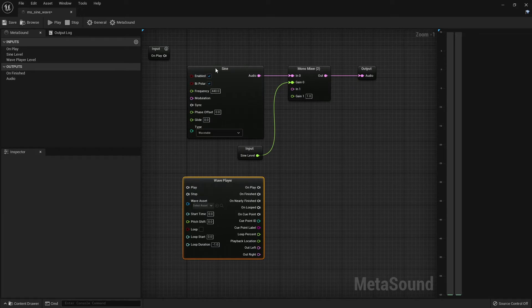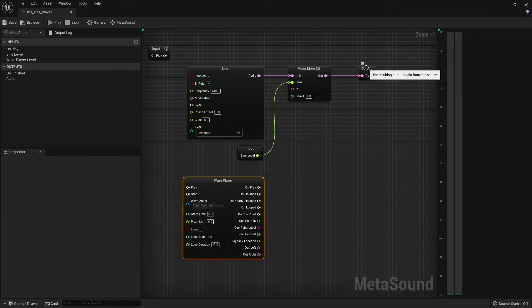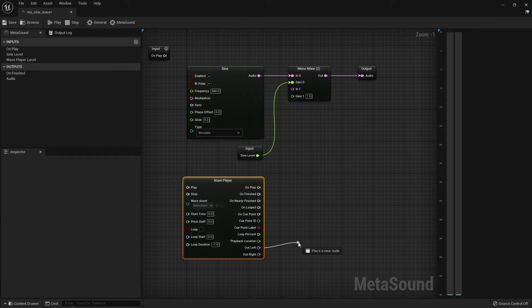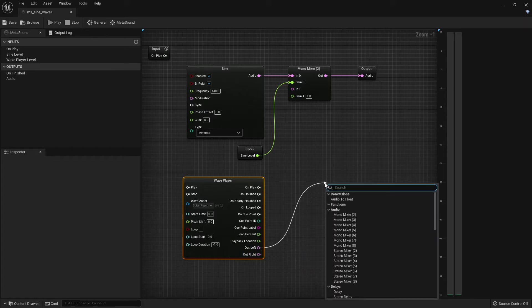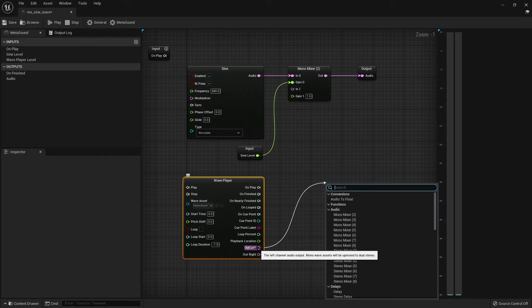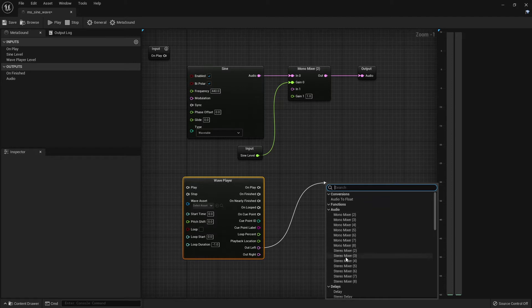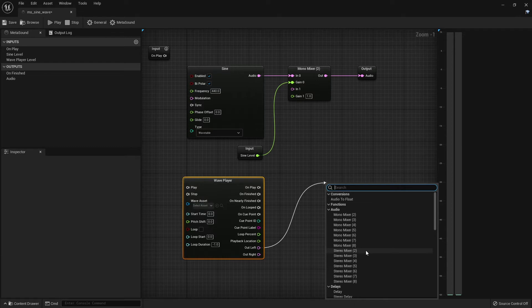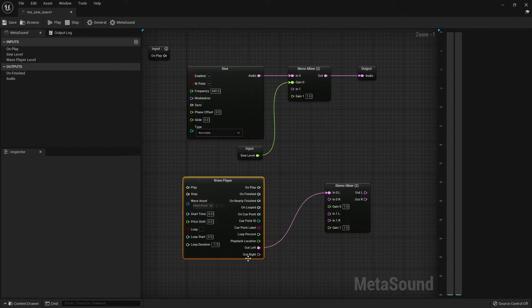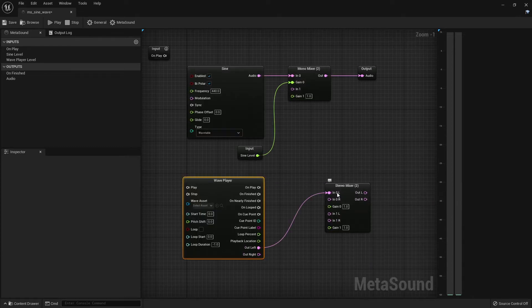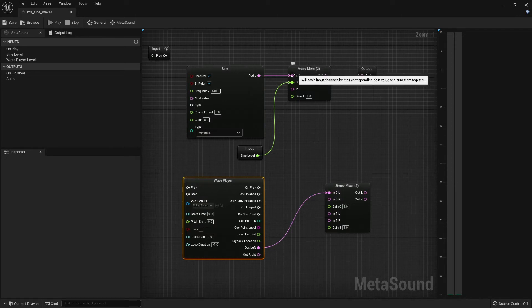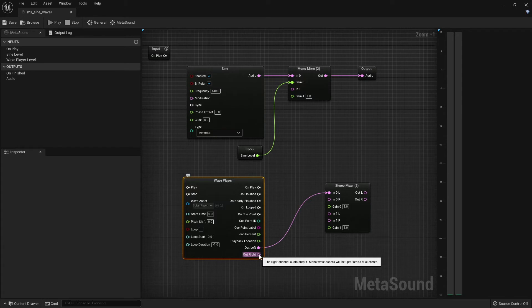So I will create a similar structure with a mixer going to an output. If I click and drag the output pin of our audio purple colored Out Left pin, you'll see the options that are available to hook into this pin. I would like to connect a stereo mixer. Now that we have left and right outputs, we'll need to use the stereo mixer for both of those inputs rather than the mono mixer where we just had one. So let's hook up the left and right.